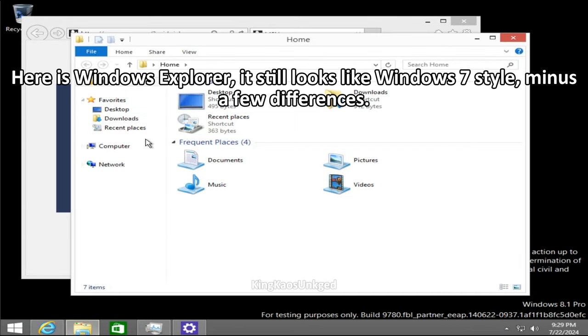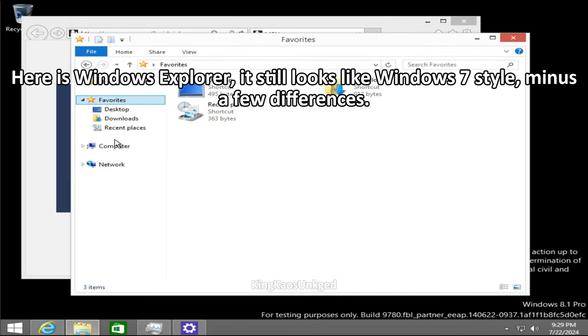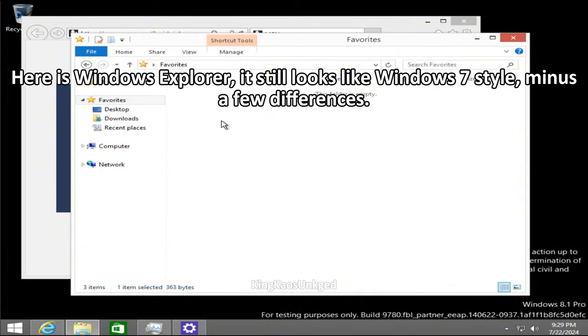Here is Windows Explorer. It still looks like Windows 7 style minus a few differences.